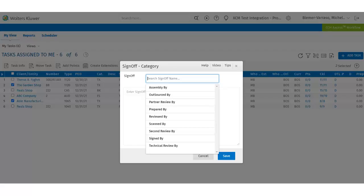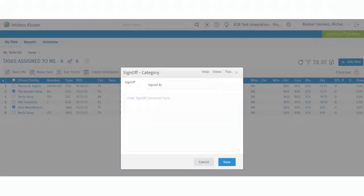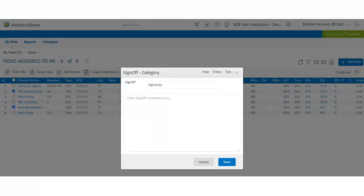Let's say the user is ready to sign off on the sign-by step for these tasks. From the sign-off dropdown select sign-by. The user will have the option to add any comments if necessary and then click save.